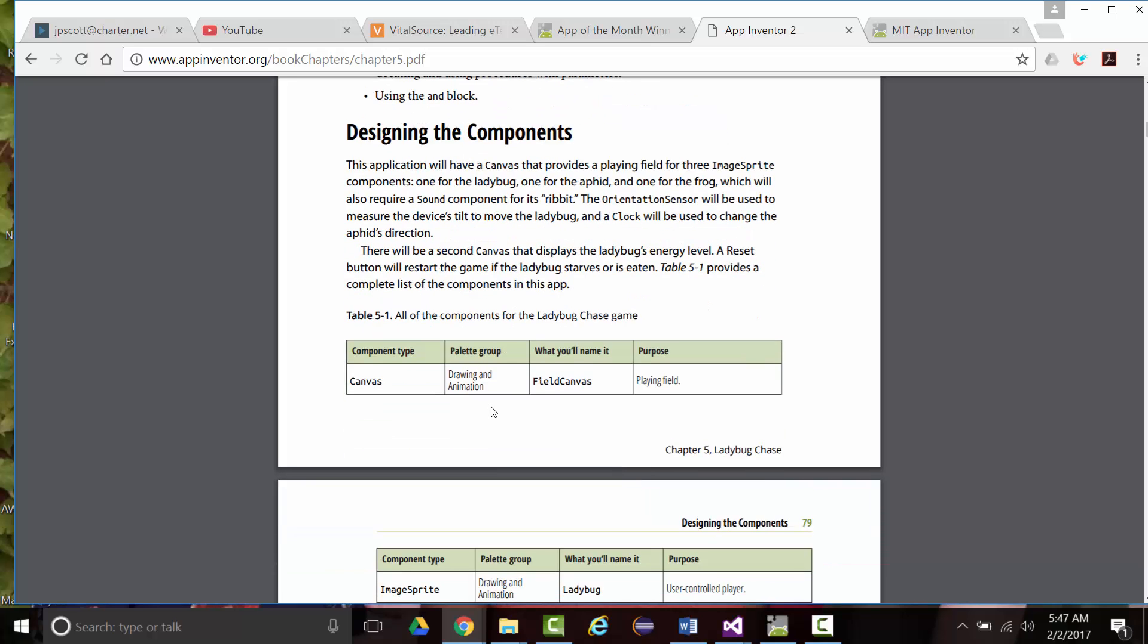The application will have a canvas, which is what the ladybug and the frog will go across, and the aphids also. It'll have three image sprite components, one for the ladybug, one for the aphid, and one for the frog. There will be a sound component so that the frog can make the rivet type of sound. The orientation sensor will be used to measure the device's tilt, and a clock will be used to change the aphid's direction. As mentioned, there'll be a second canvas that displays the animal's energy level. A reset button will restart the game if the ladybug starves or is eaten, or you just want to restart the game.